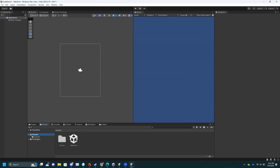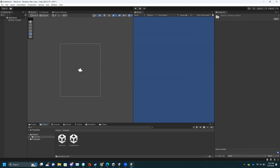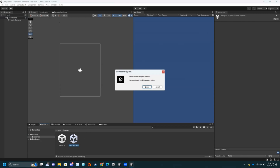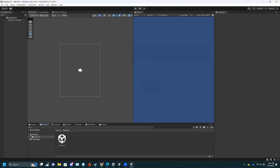I no longer need Sample Scene, so I'll delete it. There's really no difference — it just looks better if your main scene isn't called Sample Scene. Though I'm pretty hypocritical for saying this, because my main game's main scene is just called Sample Scene.